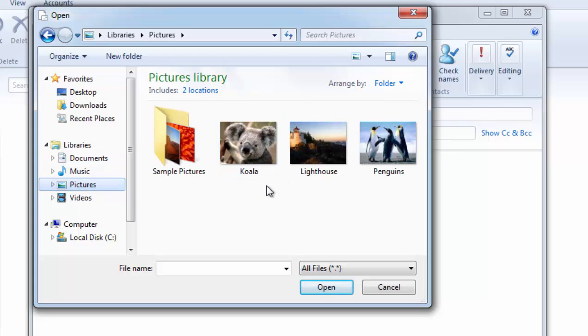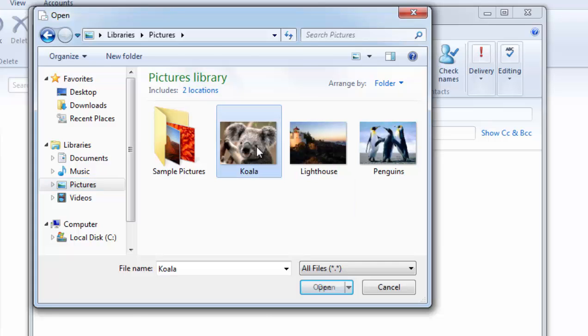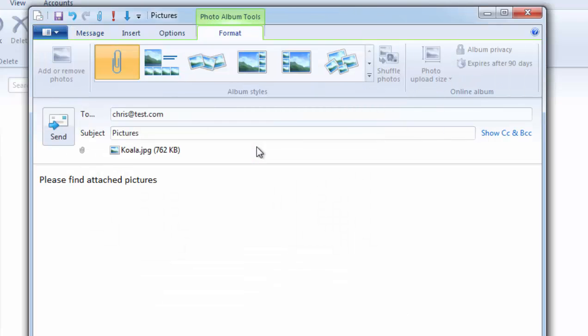So I want to send this picture of this koala. Double click the koala or the picture.